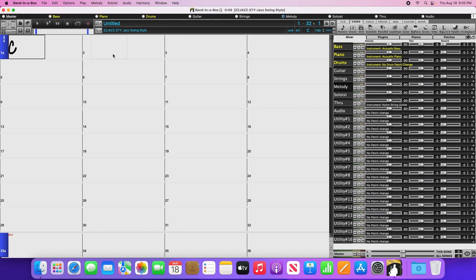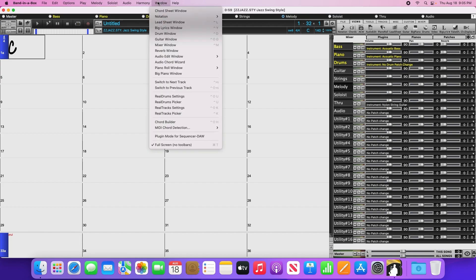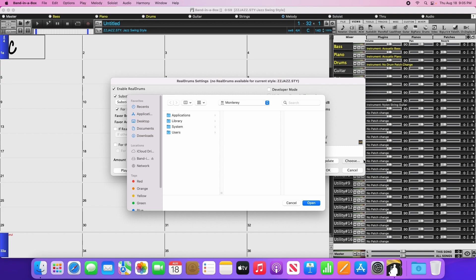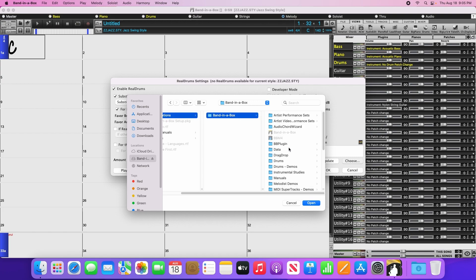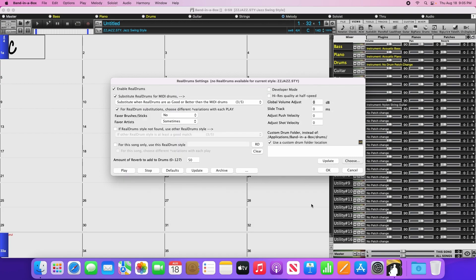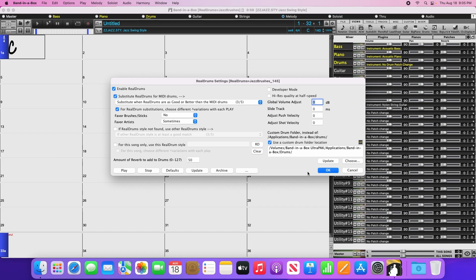Now there is one last thing we need to take care of. We need to tell Bananabox where to find the Realtracks and Realdrums files on the external hard drive. Start by going to the window menu and select Realdrums settings, then check the box for Use a custom drums folder location. Click on the Choose button here, then navigate to your Bananabox hard drive, followed by Applications, Bananabox, Drums, then click OK. The program will take a moment to check the folder contents, but once the folder path is showing, please click OK.